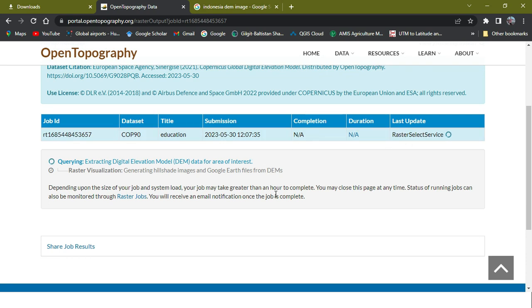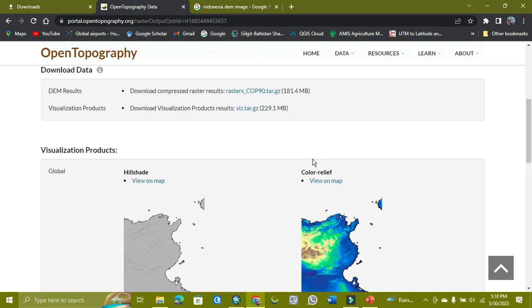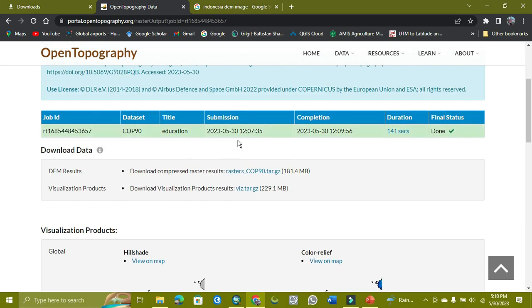Then here will be given a download link for the data and you will easily download it. I already downloaded for another region, but I want to show this thing to you. It will take a little time, so I'll skip it. As you can see, here the process is completed - the status is done.